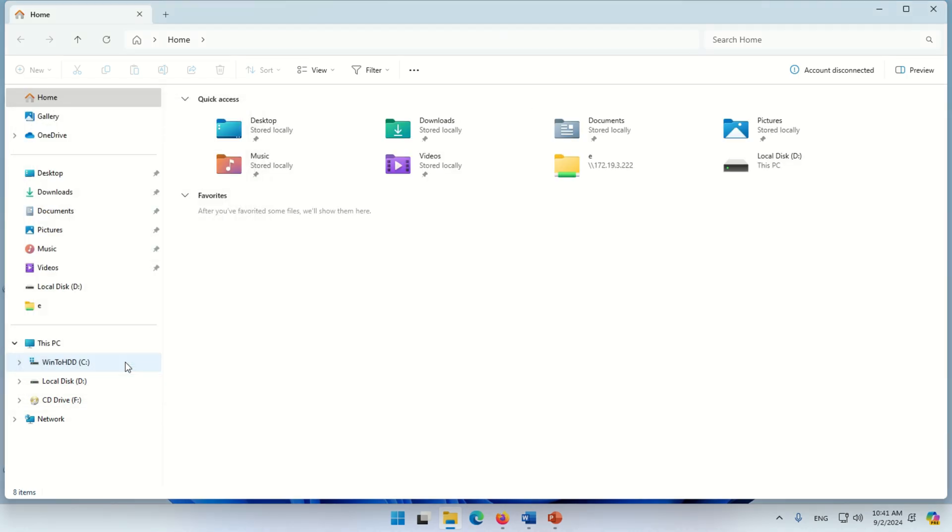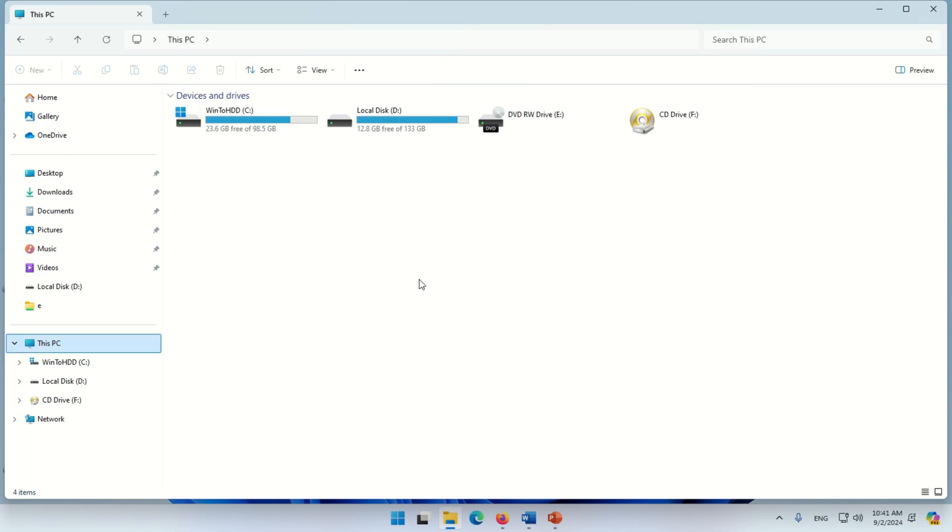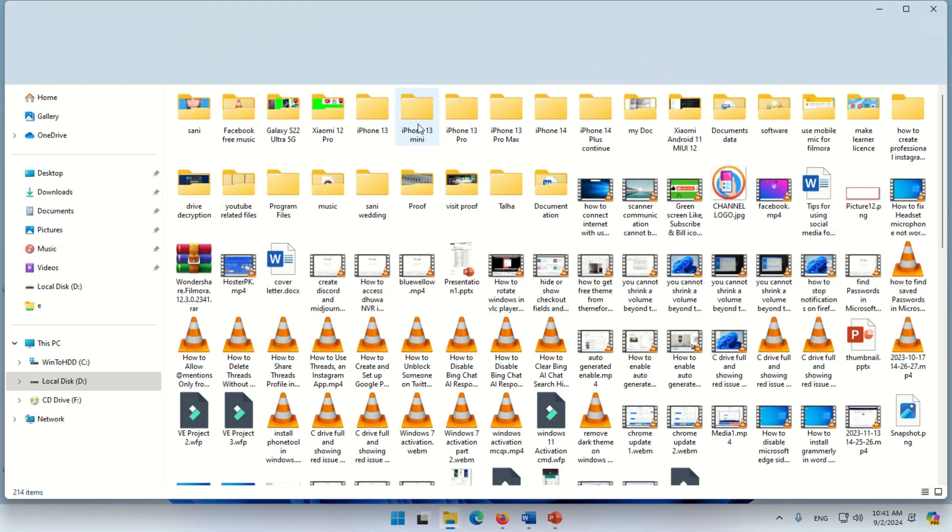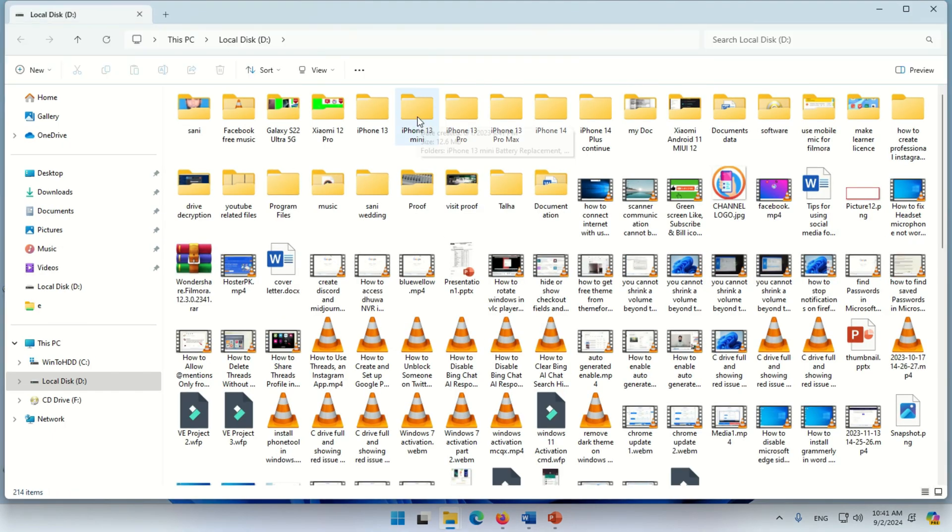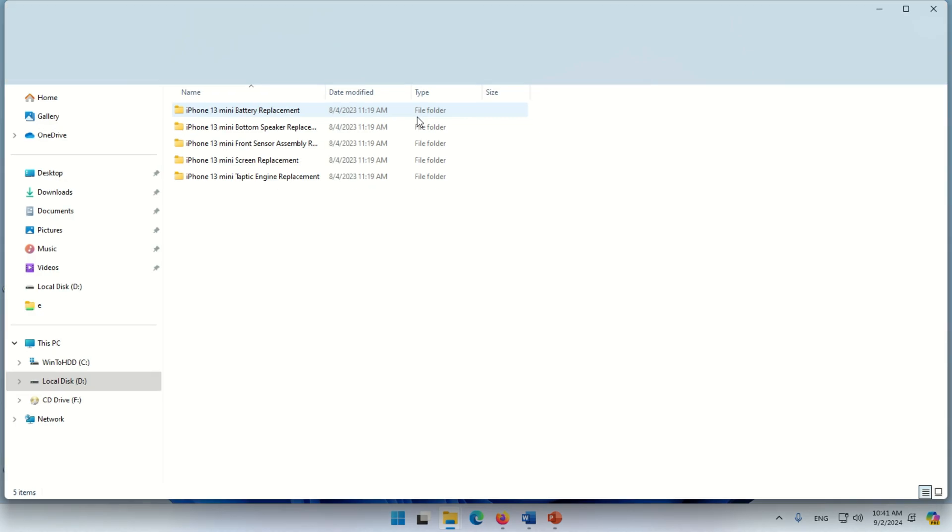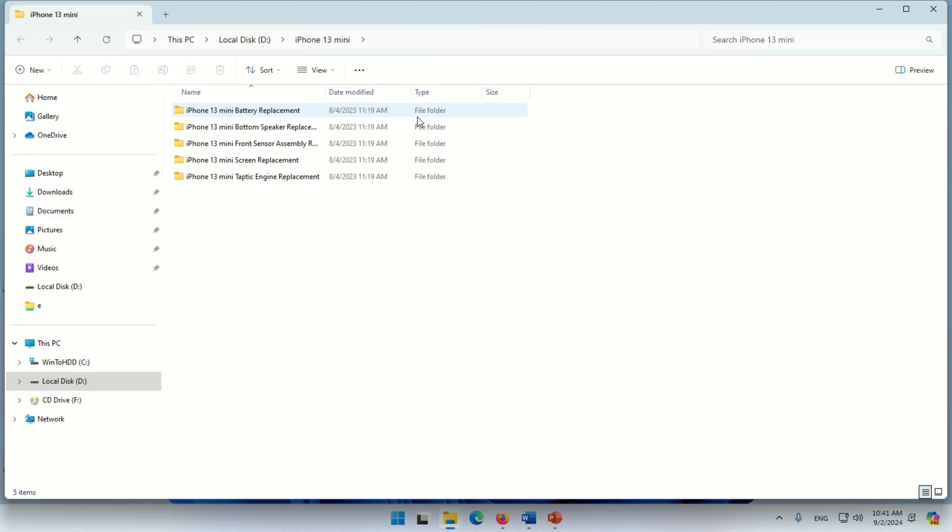Now go back to a folder. Now open this folder. You can see here this folder is open in a new tab.